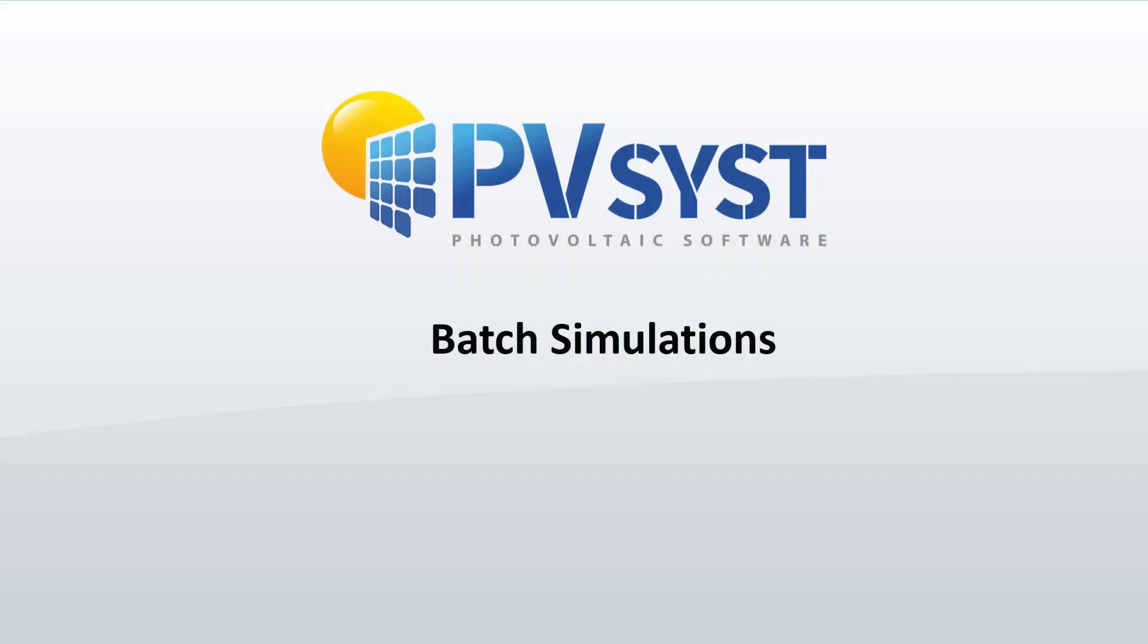In this video, we demonstrated how to use the Batch Simulation tool in PVSYST. This powerful tool can help you make design decisions by monitoring key simulation results as a function of almost any input parameter to the simulation.